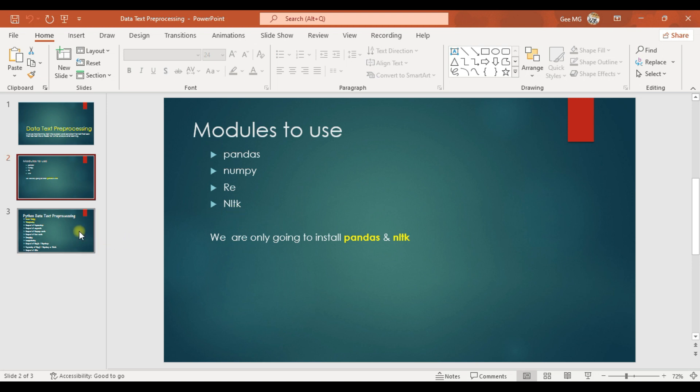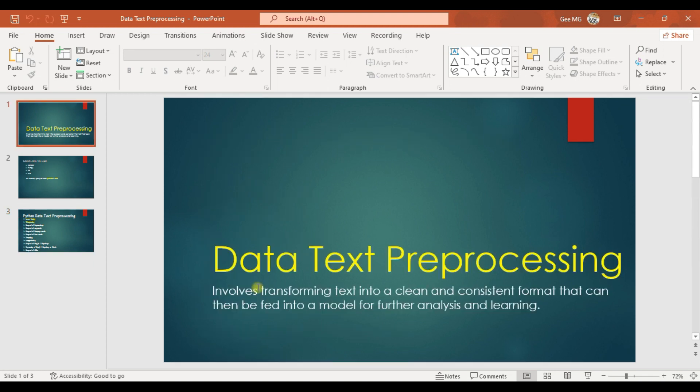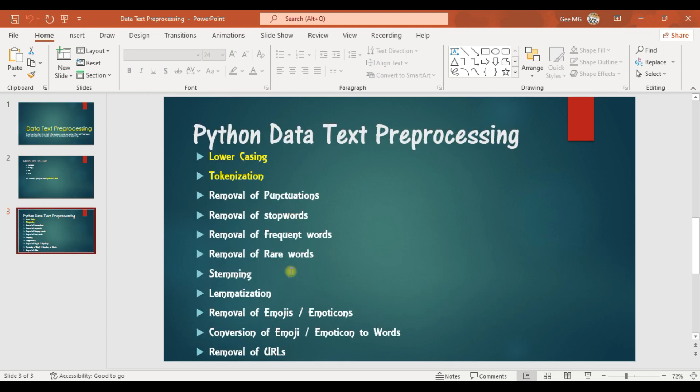On this series of data text pre-processing, we are going to make videos where each will talk about each topic in data text pre-processing.